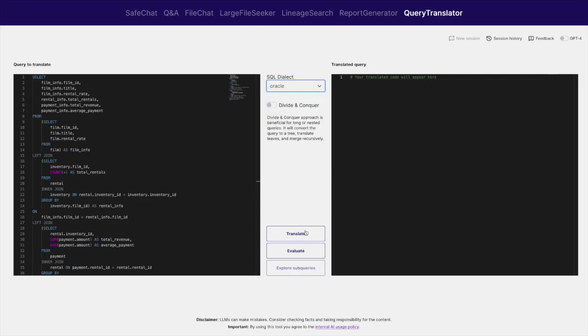The solution then processes the input SQL query, takes into account the dialect and lots of definitions for that dialect, and then, using well-engineered prompts, generates the target PySpark code.